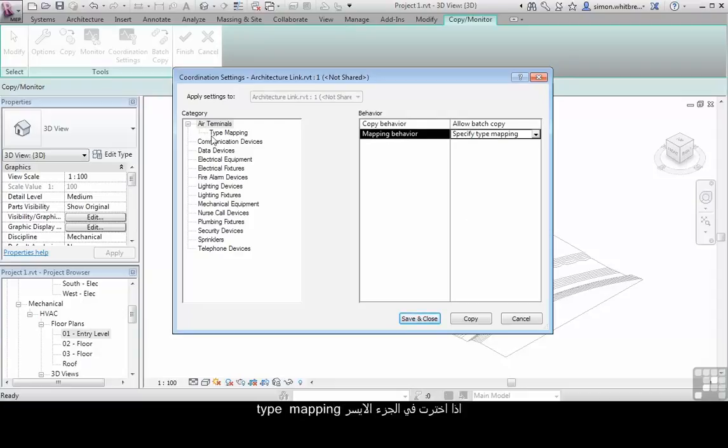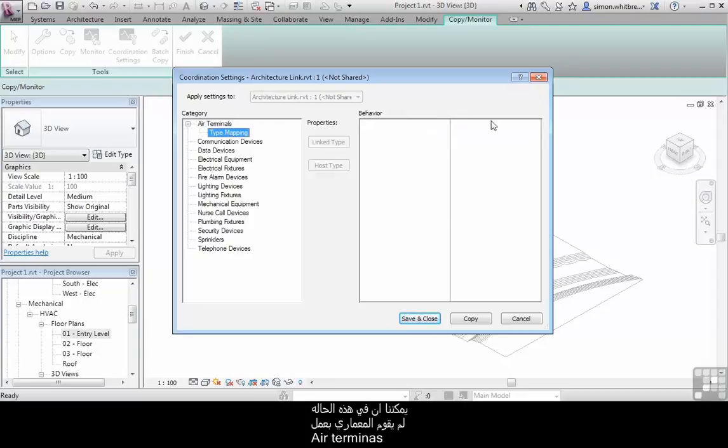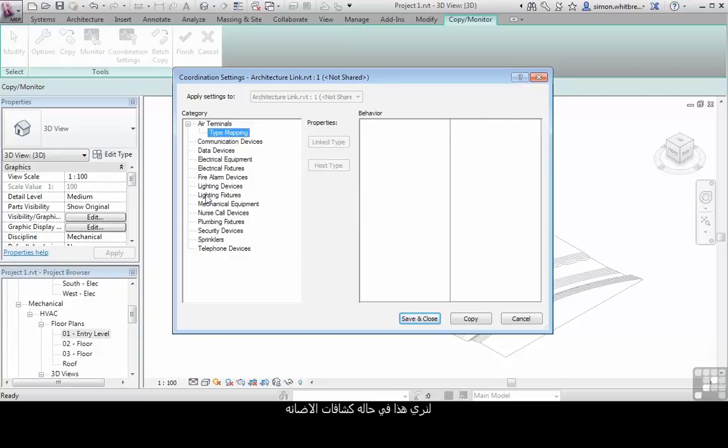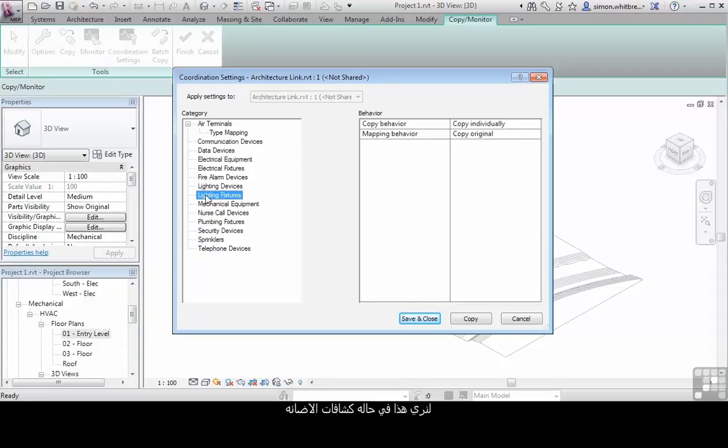If I click on type mapping on the left hand side, we can see that in this particular architectural file, there are no air terminals. Let's check this out for lighting fixtures.